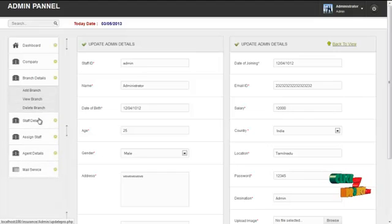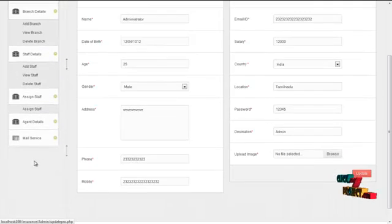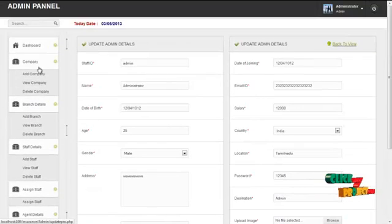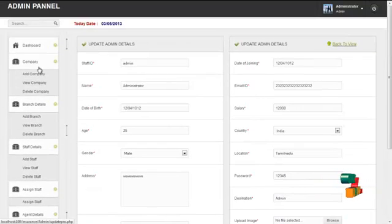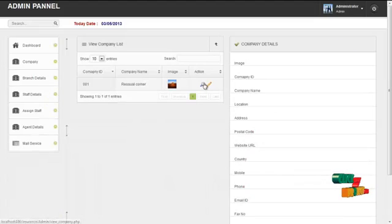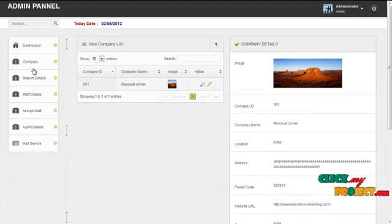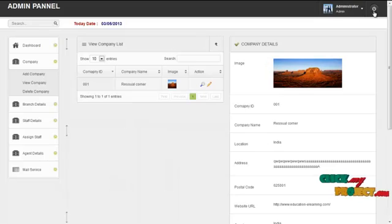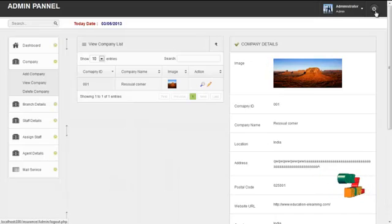The services offered to the admin are company details, branch details, staff details, agent details, and mail service. By clicking on company details, admin can add details to the company. By clicking on view company details, admin can view the details already added for the companies. By clicking on delete company, admin can delete the details created. By clicking on the logout button, admin can log out and return to the homepage.